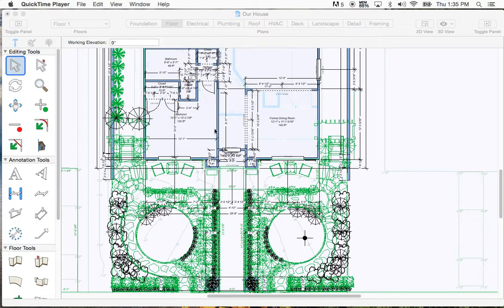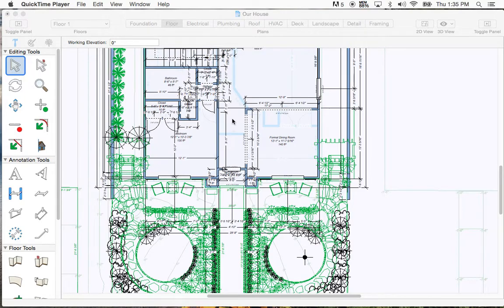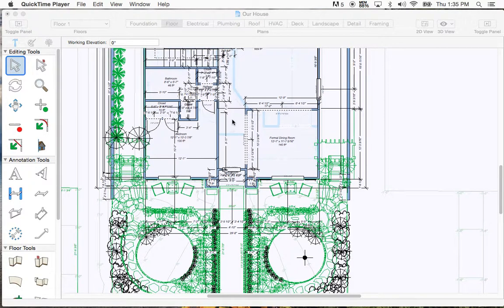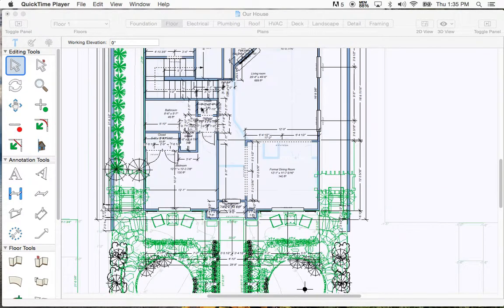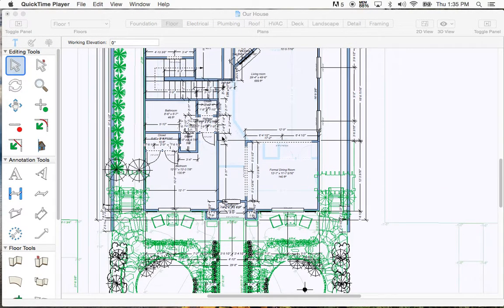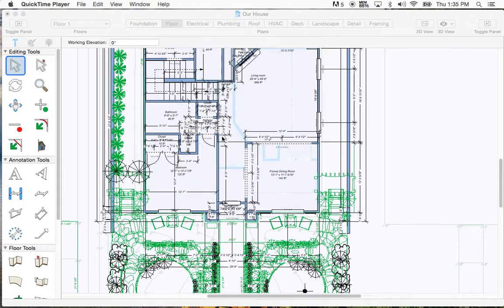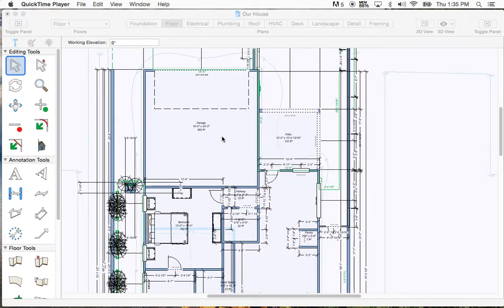We have the two side yards, and then you get into the living room, and here's the stairs going upstairs, and then we have the patio in the back of the garage.